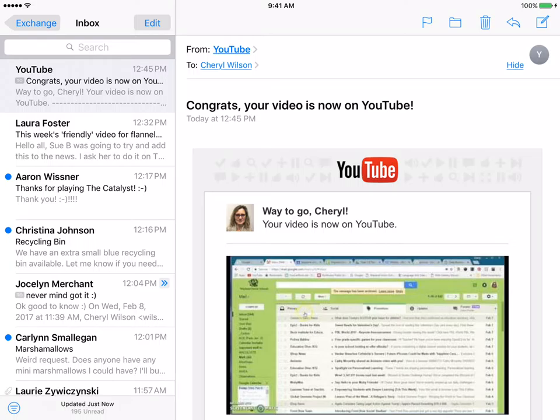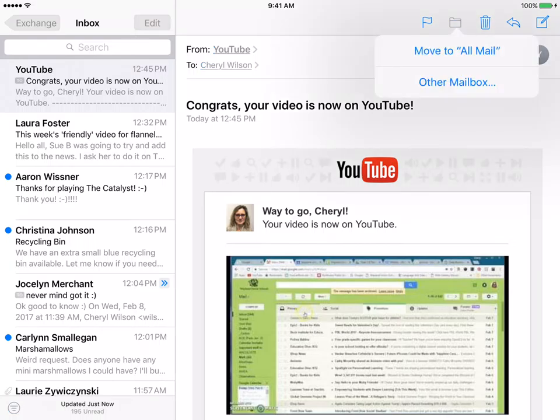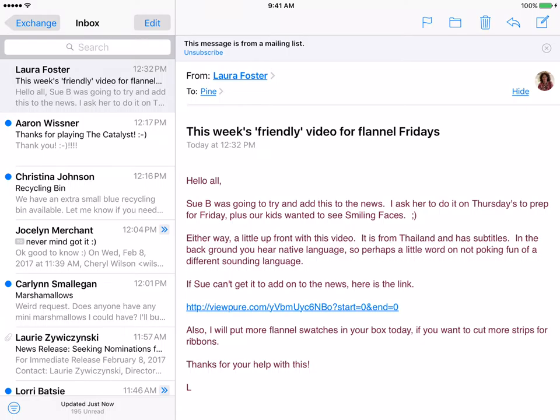I'm going to tap on the little folder up here, and it's going to just say 'Move to All Mail.' And now I have that archived.